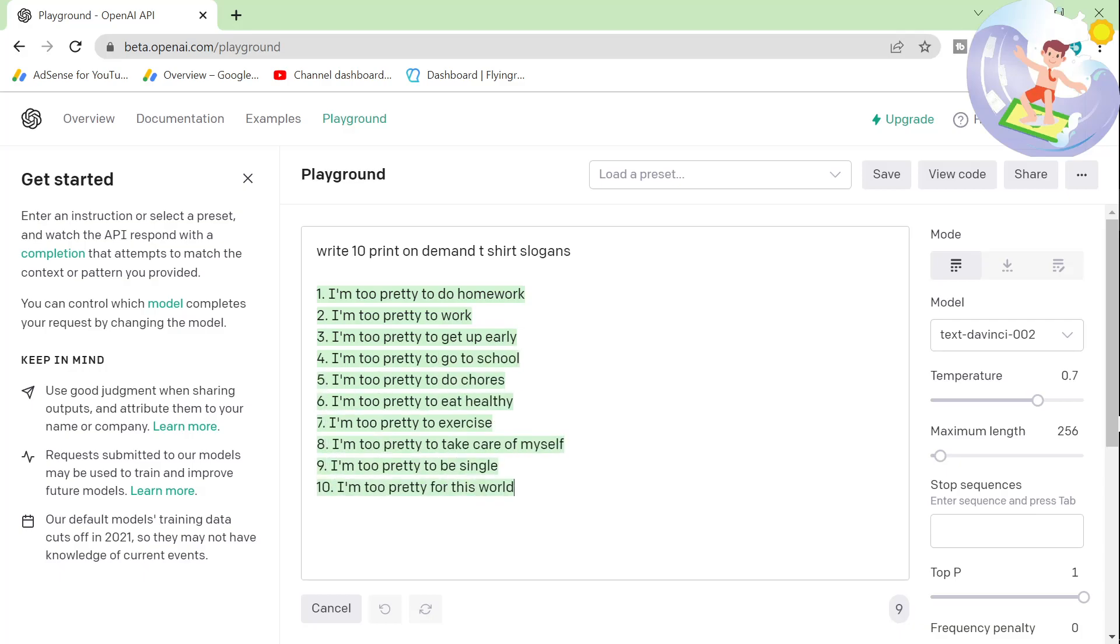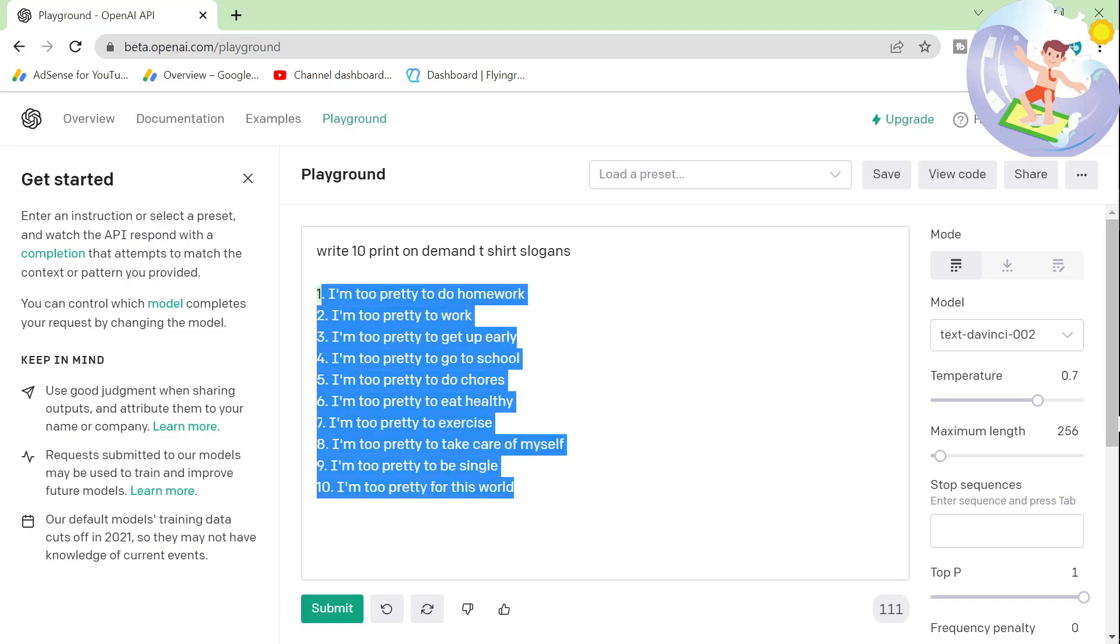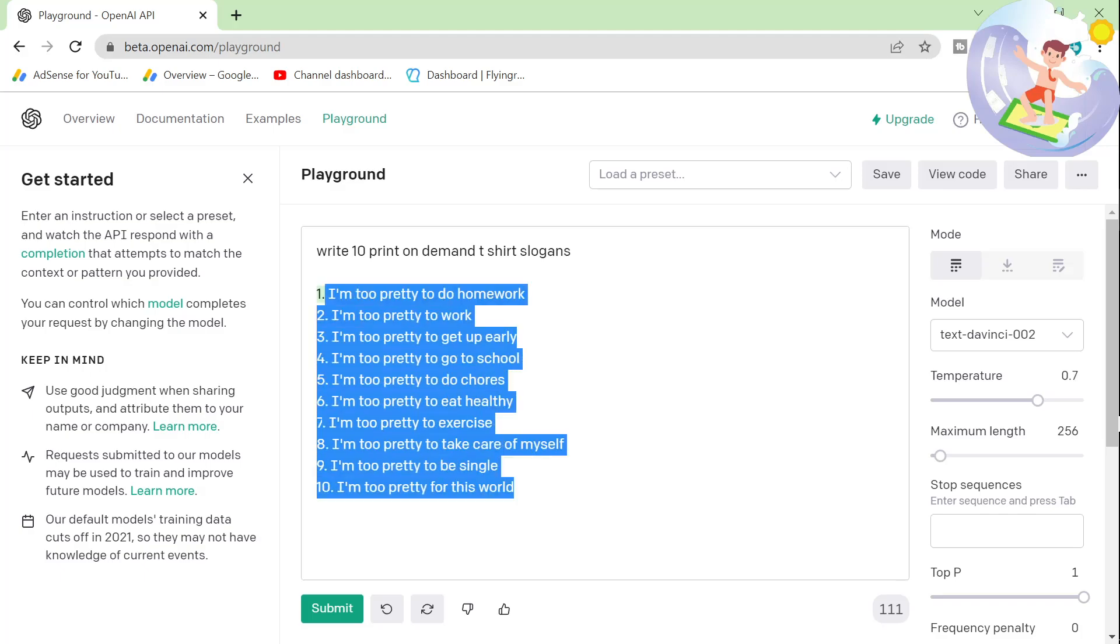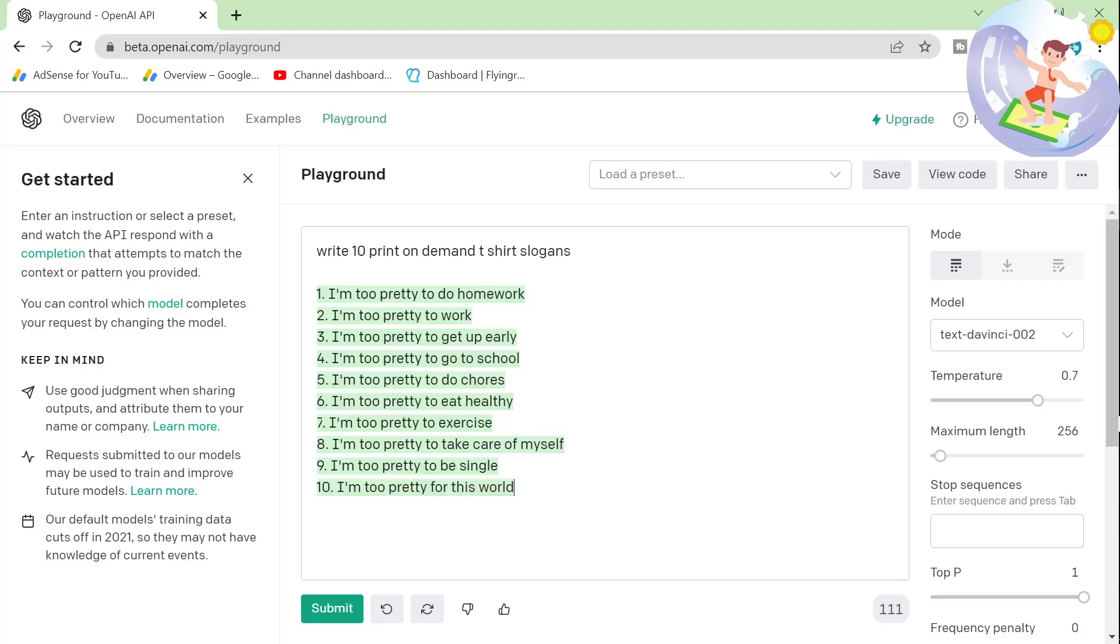I'm too pretty to do homework. I'm too pretty to work. I'm too pretty to get up early. These are all really good. I would make these designs for sure. I think these will sell.